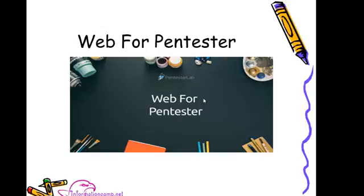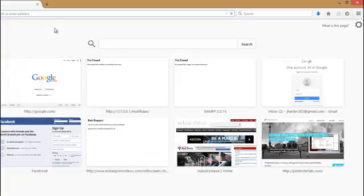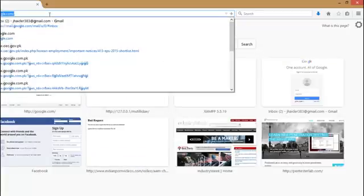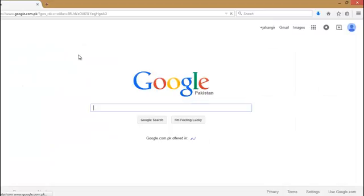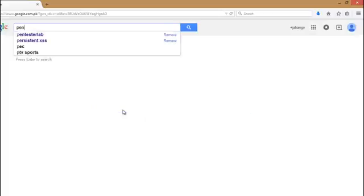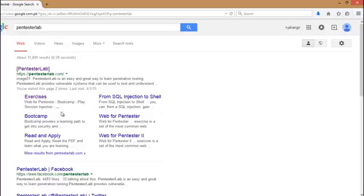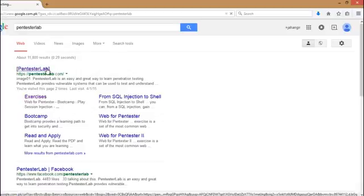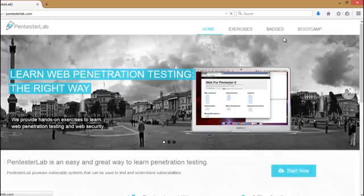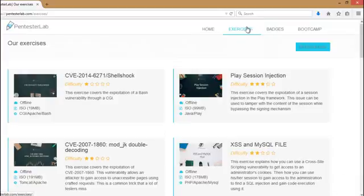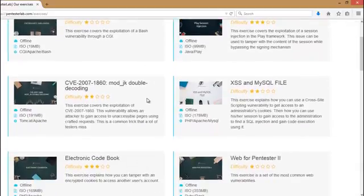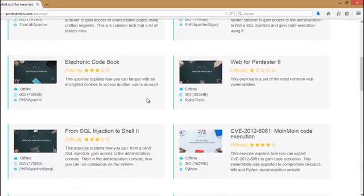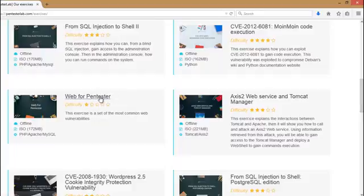First of all, we have to go to google.com and type pentester lab. Then click on exercises and scroll down. Here is a Web for Pentester lab, difficulty level one.